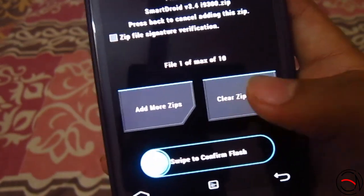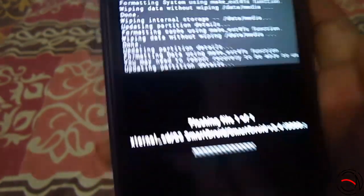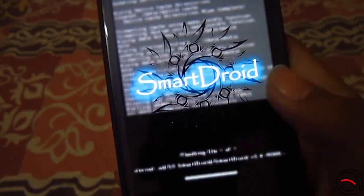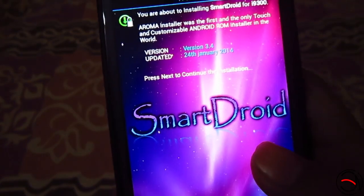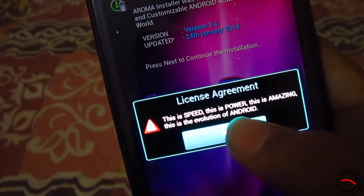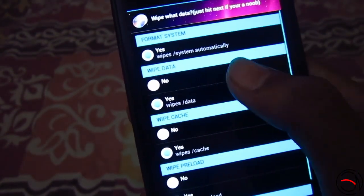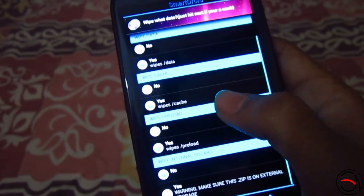You will be shown the zip selected; you can also add more zips if you want to flash a custom kernel. For now we are just flashing the ROM. This ROM has an Aroma installer — as it proceeds it will launch the Aroma installer. Here it will tell you the version; click next. This is the license agreement — click okay. Next it will ask if you want to format your system: yes, wipe data: yes, wipe cache: yes, wipe preload: yes.